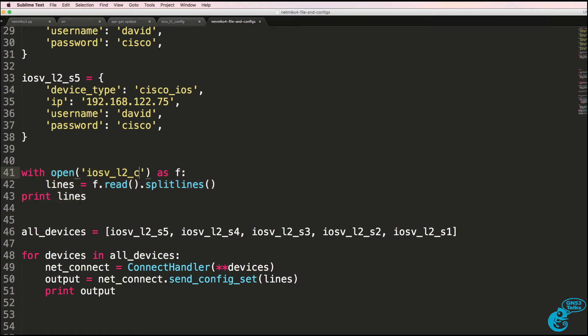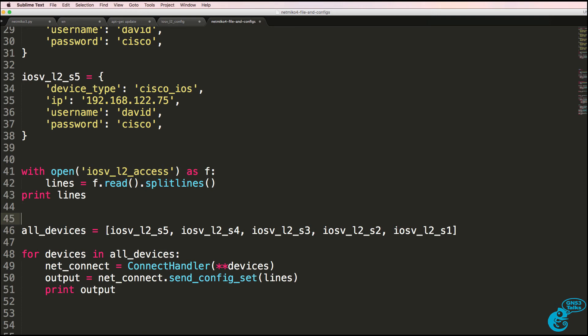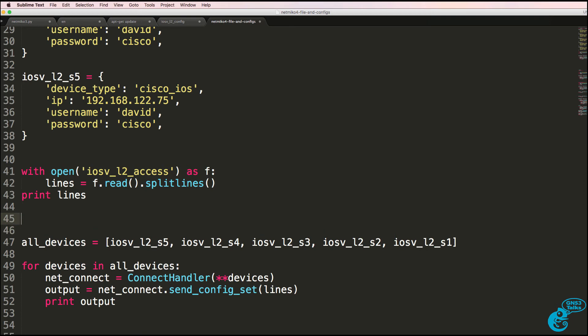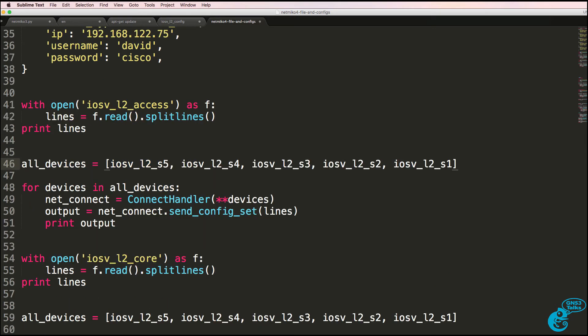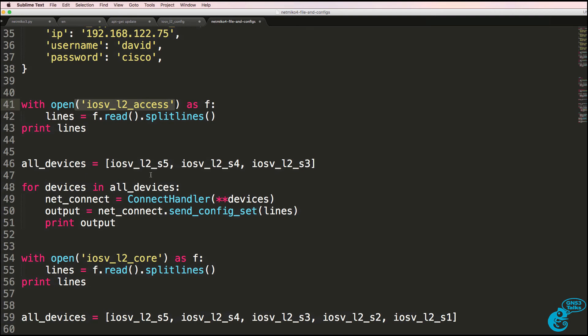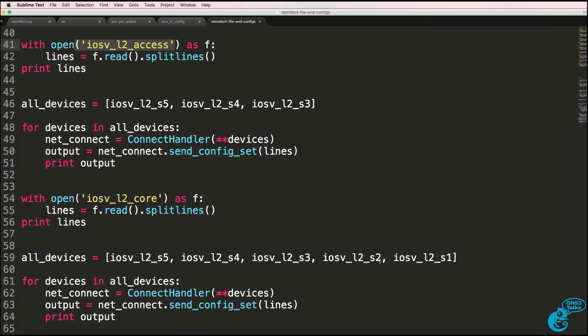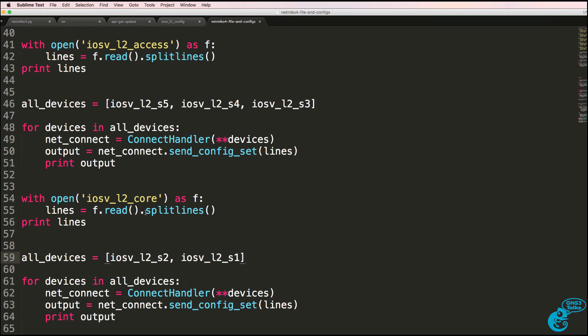So what we could do is create a file for access switches, and then create a file for core switches. And what we could do is configure our access switches per the configuration in the access file, and then configure the core switches with the configuration in the core file.